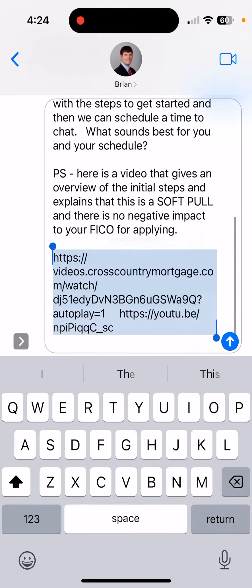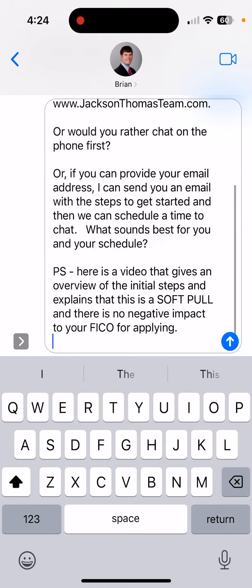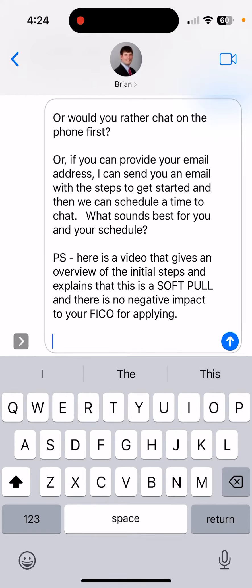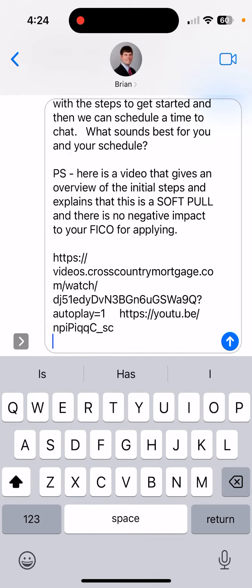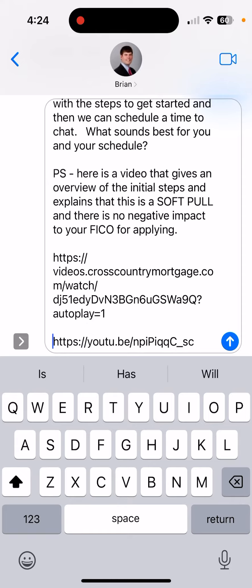I find it's best to take the videos that I create and send them on the email, then the text, and then send the links. They come through cleaner that way.